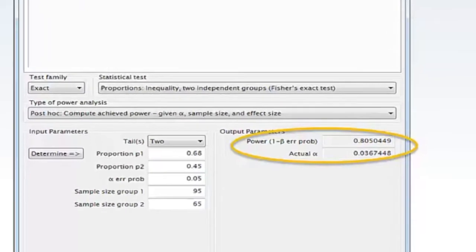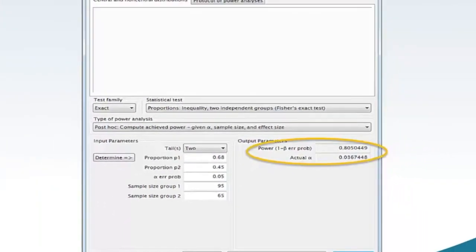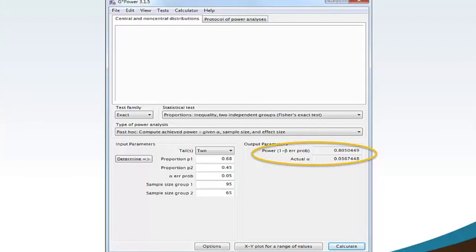The G-Power software calculates power 1-minus-beta error probability equaling 0.805 and actual Alpha equaling 0.036. The post-hoc achieved power is slightly above the minimum threshold value of 0.80. Thus, the achieved power for this particular statistical test with the parameters of two-tail, a proportion of group 1 equaling 0.68, a proportion of group 2 equaling 0.45, Alpha at 0.05, sample size of group 1 equaling 95 and sample size of group 2 equaling 65 is sufficient. Additionally, the actual Alpha equaling 0.036 is less than the maximum threshold Alpha equaling 0.05 and is acceptable.